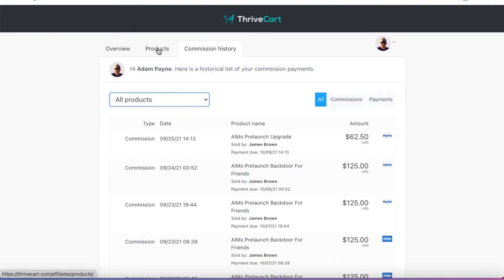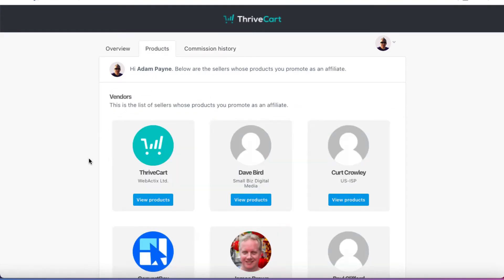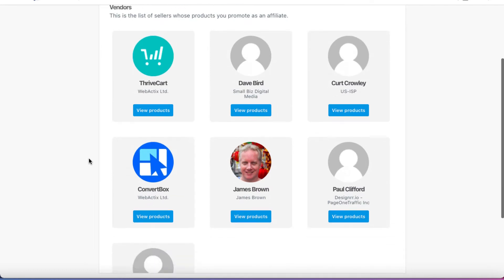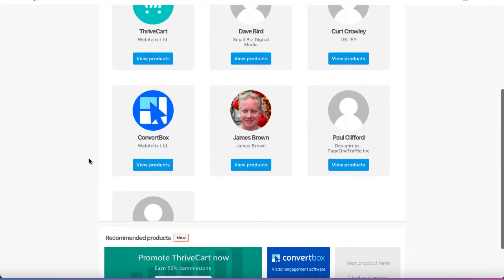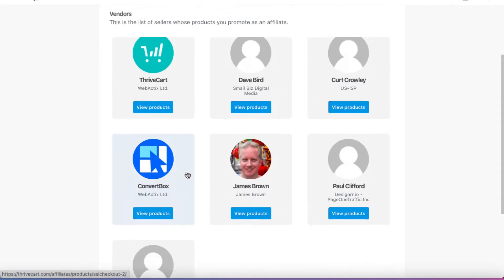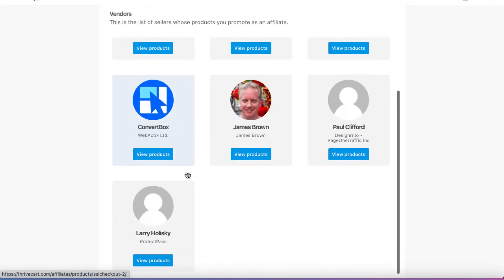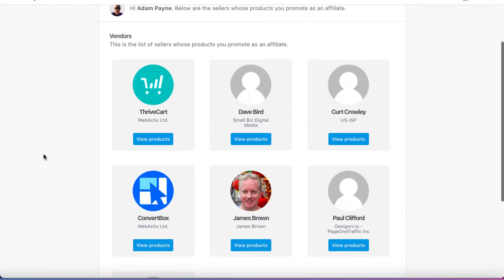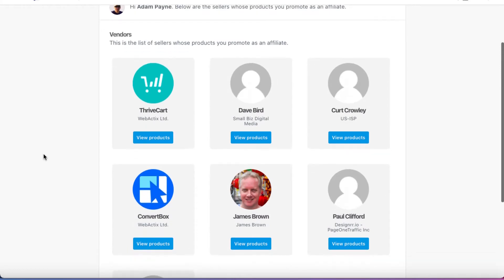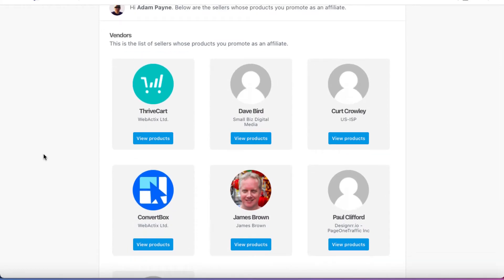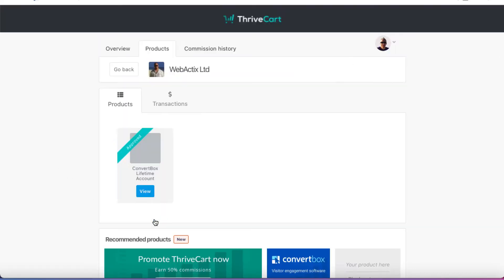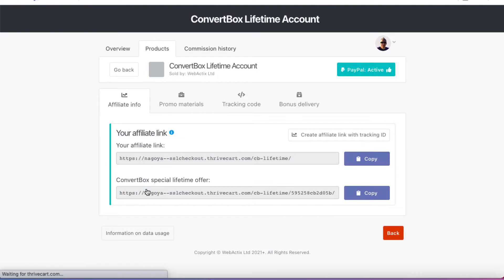If you click on products, then you can actually see the products themselves. So these are the products that I am approved to promote on ThriveCart. Not a whole lot. I don't do that much work as an affiliate on ThriveCart. But let's say that I wanted to go and get my links. For example, I could click on ConvertBox and we can see that this is approved. So I'm approved to promote this. And then I can click on View and I can get my link.